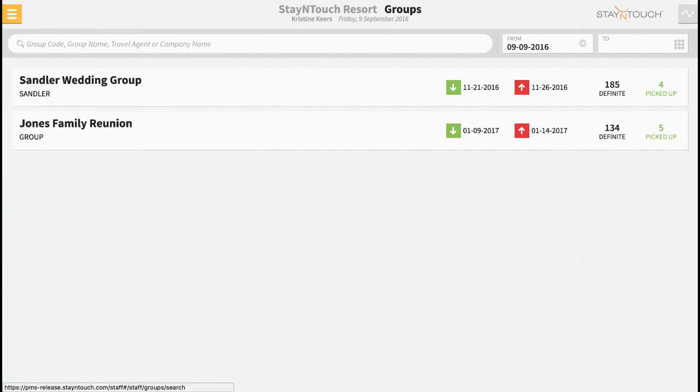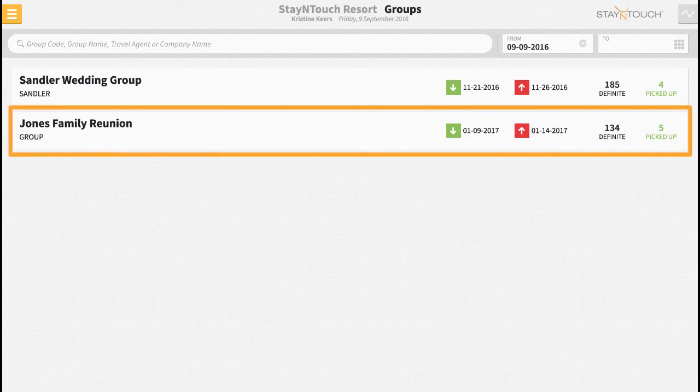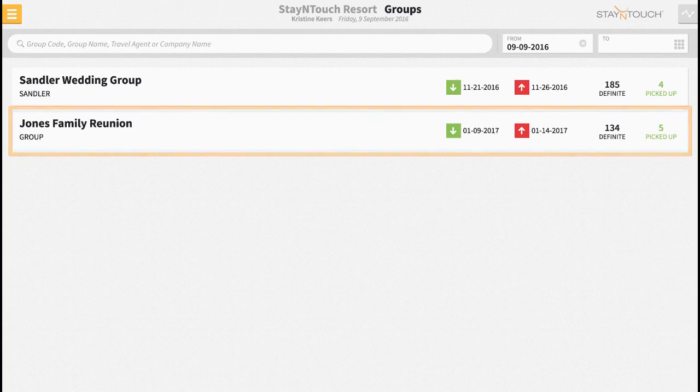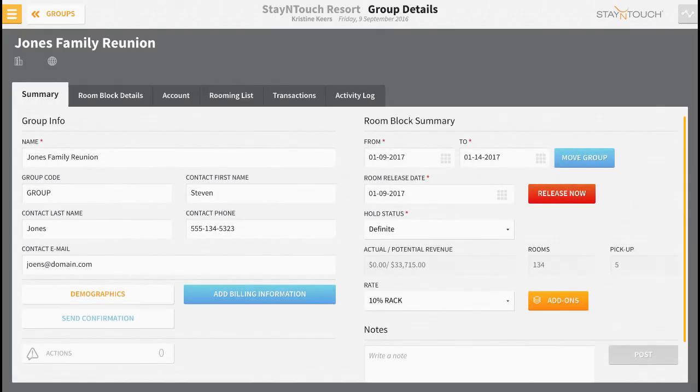Then select your group, keeping in mind that you may need to use the date buttons to locate a reservation in the future. Once selected, Rover will automatically open the Group Summary tab.